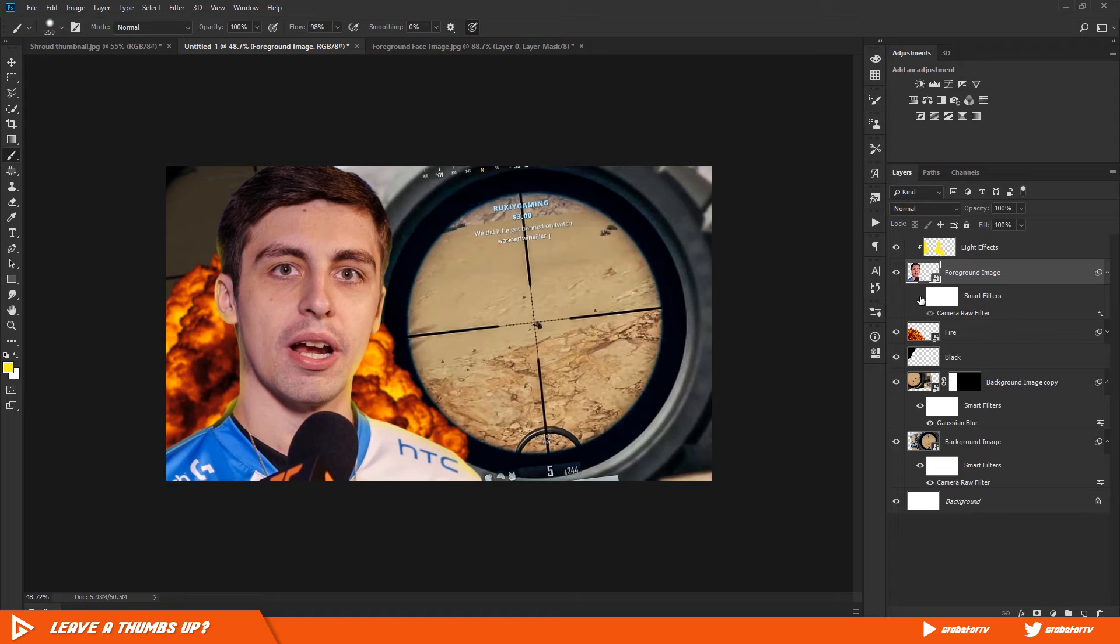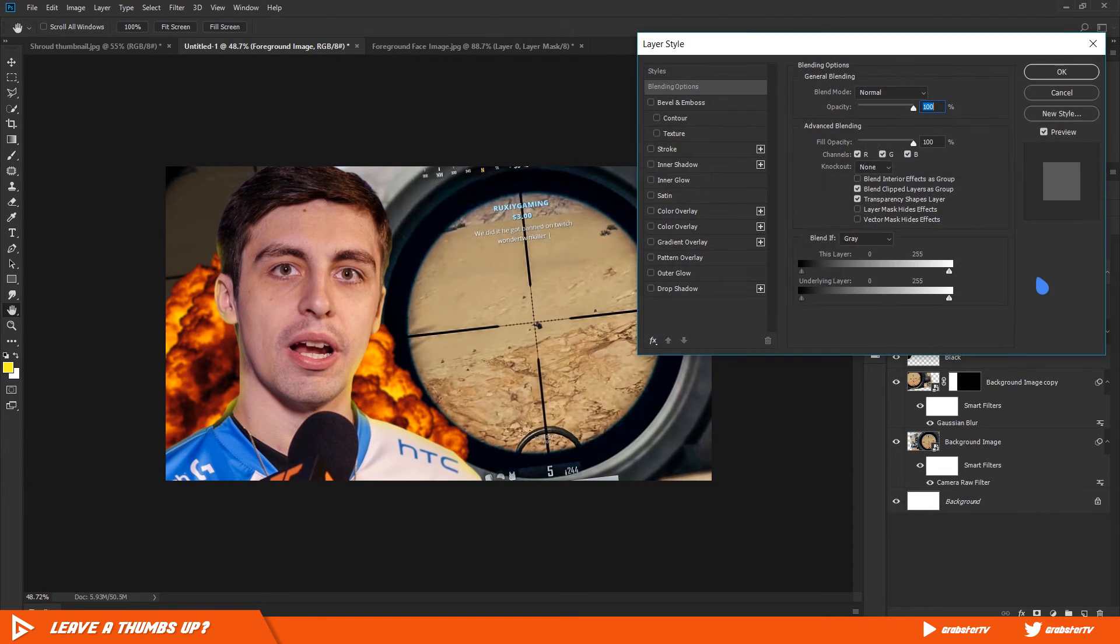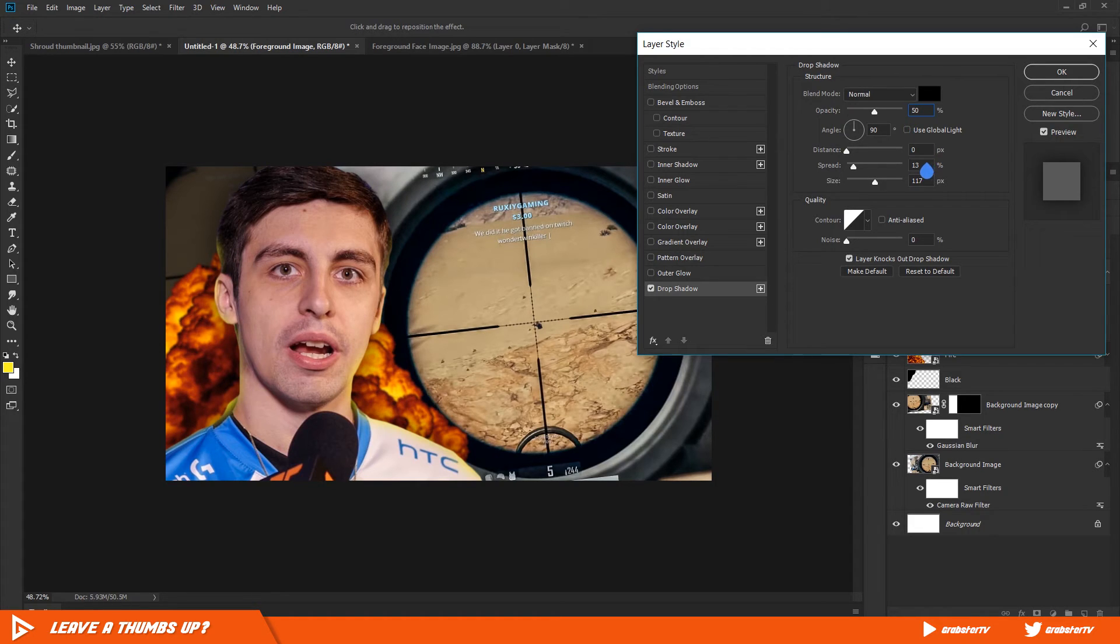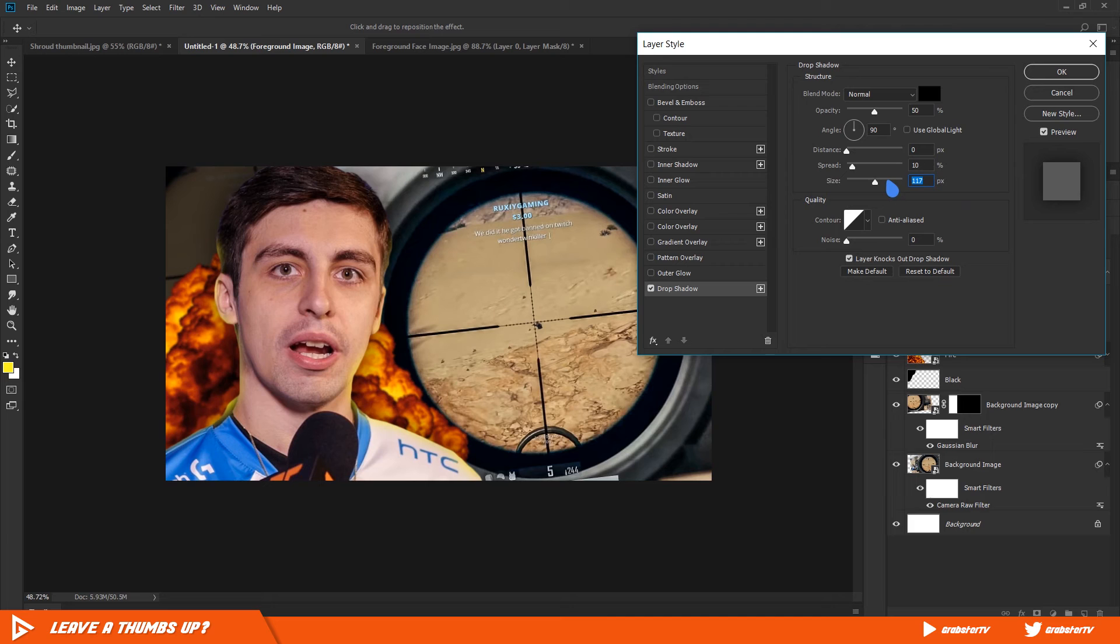One last thing before we wrap up, I'm going to double click on the foreground layer and enable Drop Shadow. Change the opacity to 50%, distance to 0%, spread to 10%, and size to 50%. Then hit OK.